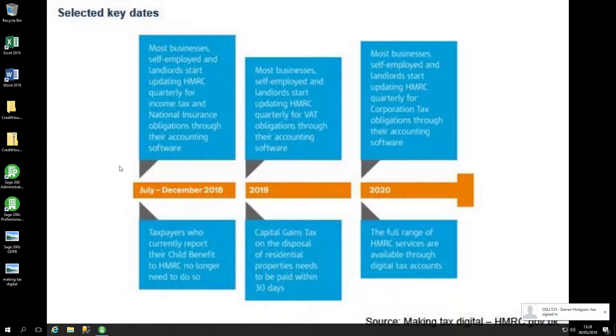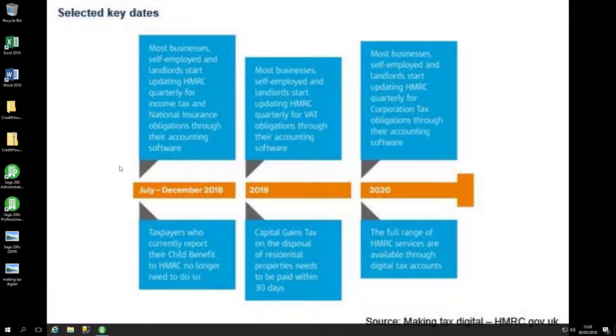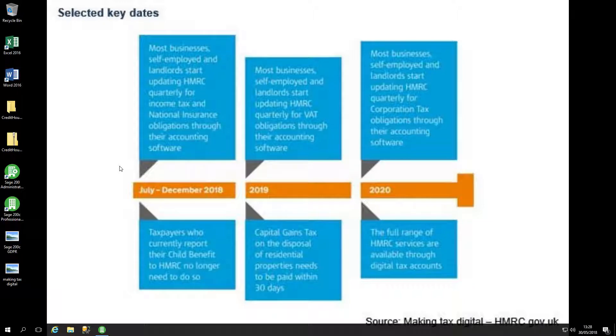From April 2019, all companies who are VAT registered will be required to use the new HMRC portal for uploading VAT returns, and it has to be done electronically based on the current guidance.